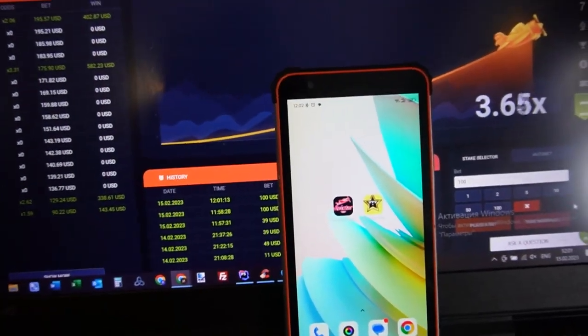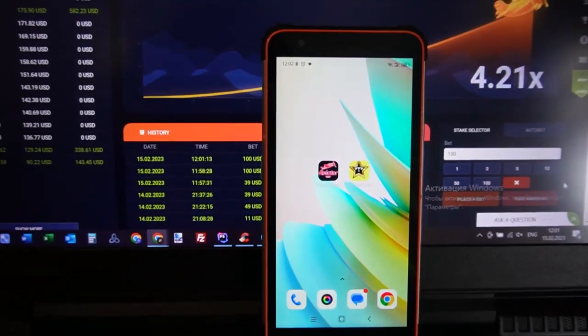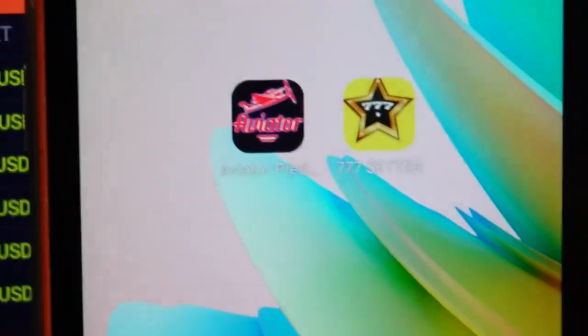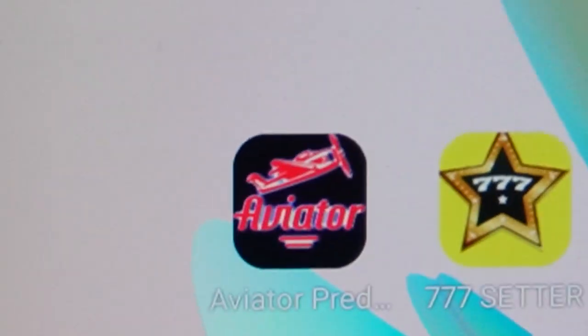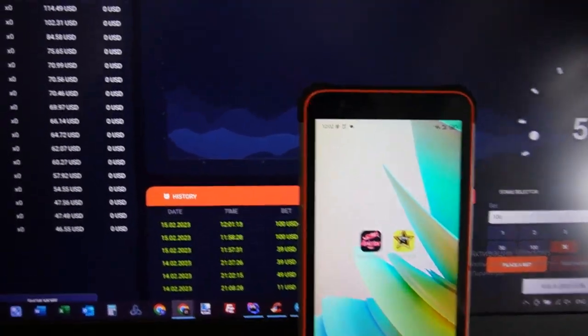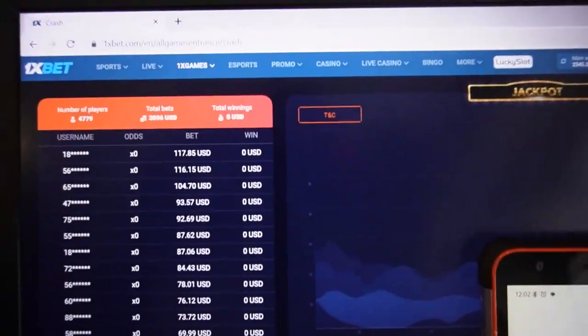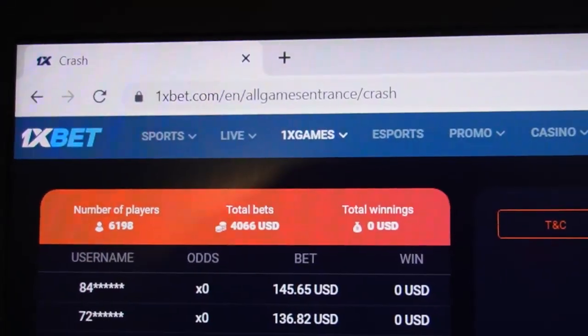Okay my friends, you are on my channel and now I show you how works special software Aviator Predictor. You can see this is Aviator Predictor app image. Okay, this is official 1xBet.